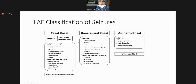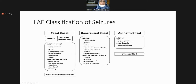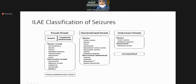Generalized onset seizures are motor (tonic, clonic) and non-motor. Non-motor types include absences — typical absences and atypical absences. For example, Lennox-Gastaut syndrome has atypical absences. There are also myoclonic epilepsies. Unknown onset seizures are those where we are not aware of the onset and cannot specify whether the seizure started focally or had a generalized onset.